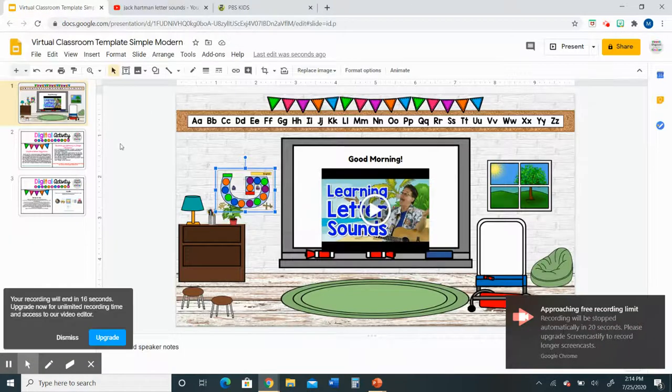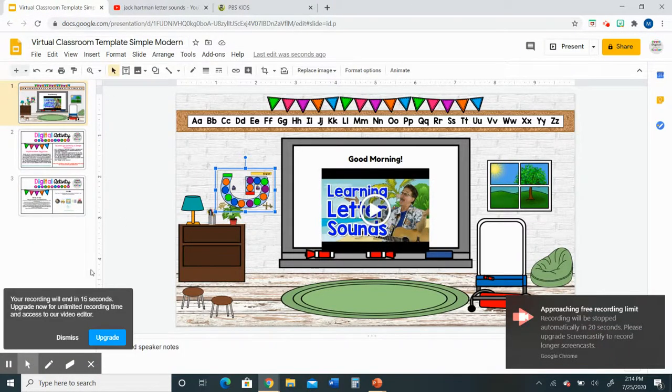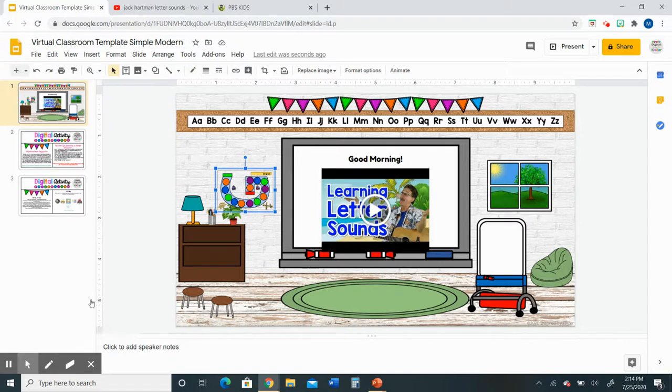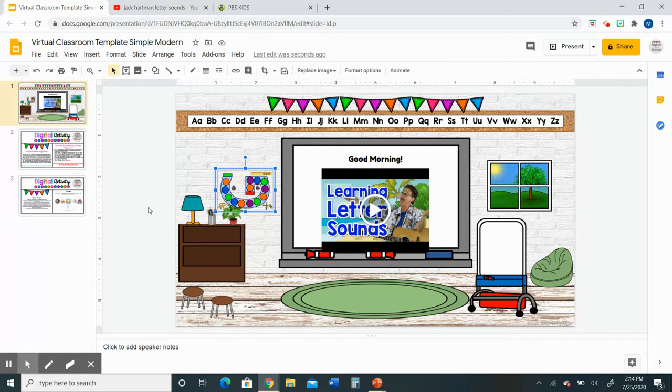I hope that this video helped you understand a little bit more about how to customize the virtual classroom. Please feel free to follow my Teachers Pay Teachers store for more fun products and subscribe to my channel. Thank you.